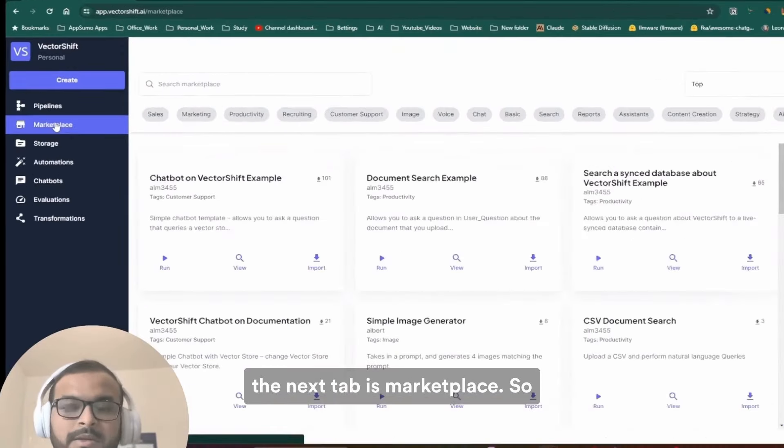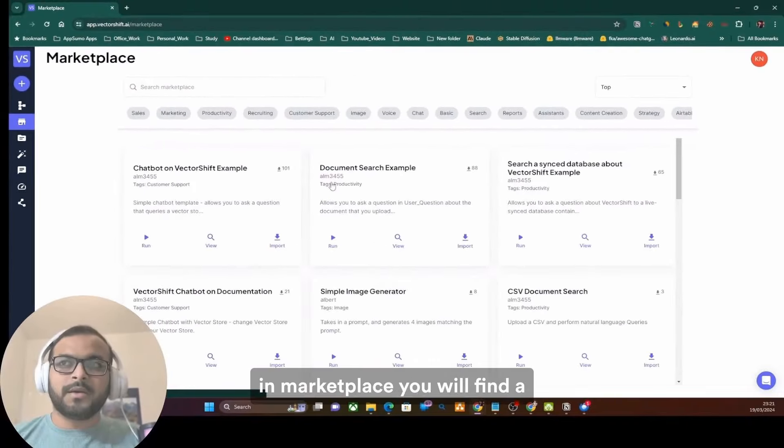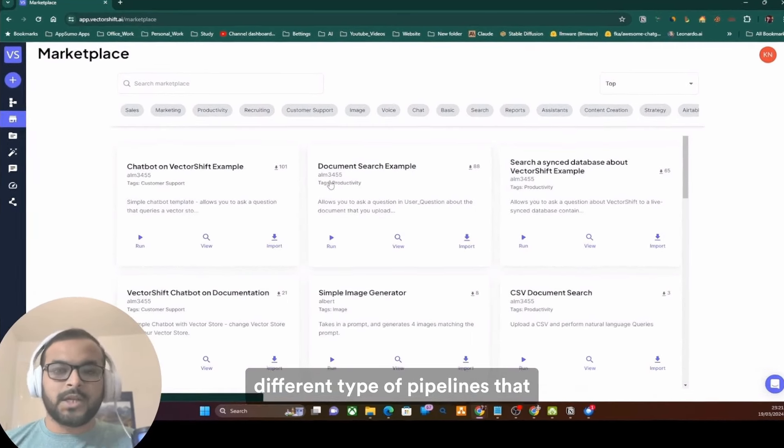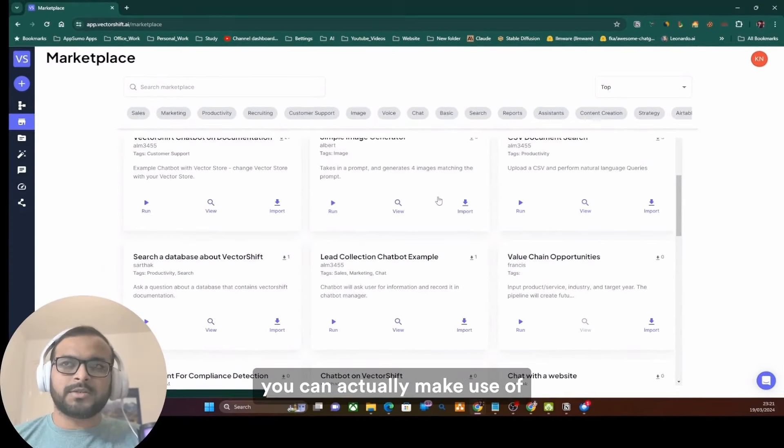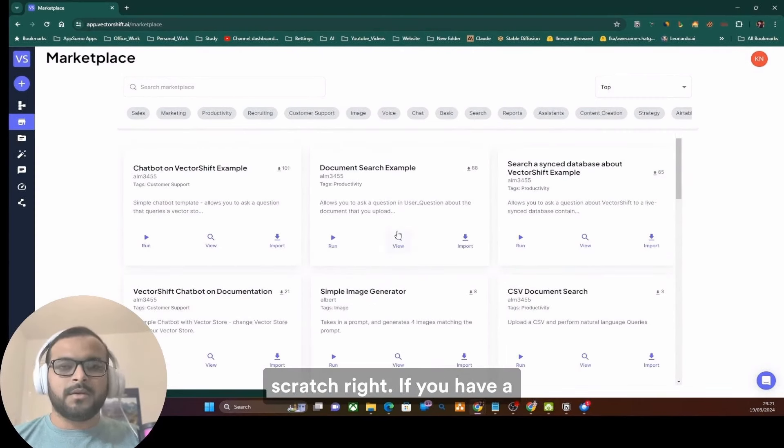In marketplace, you will find a pre-populated template of different types of pipelines that you can actually make use of instead of creating from scratch, right?